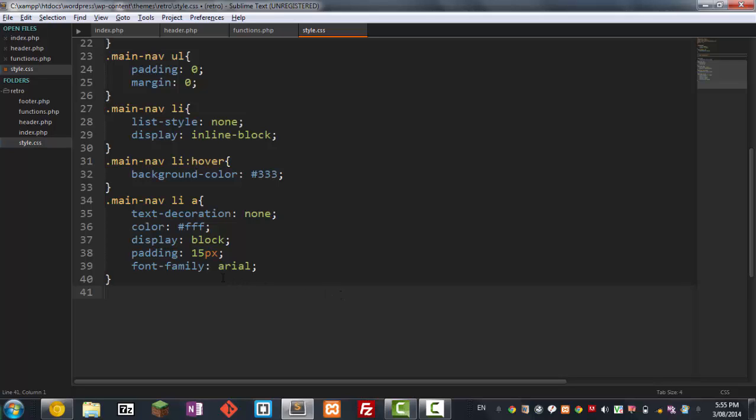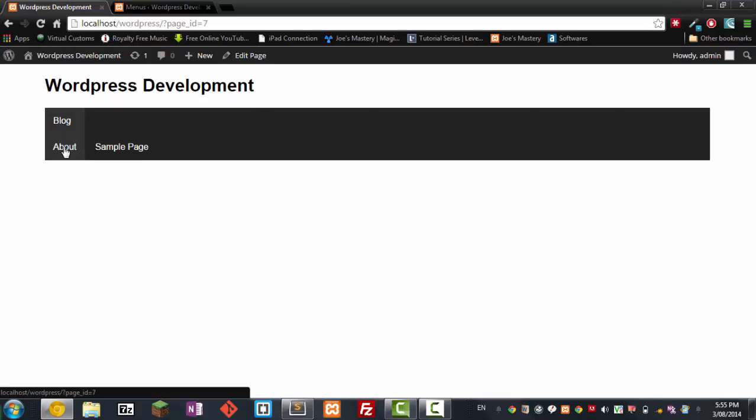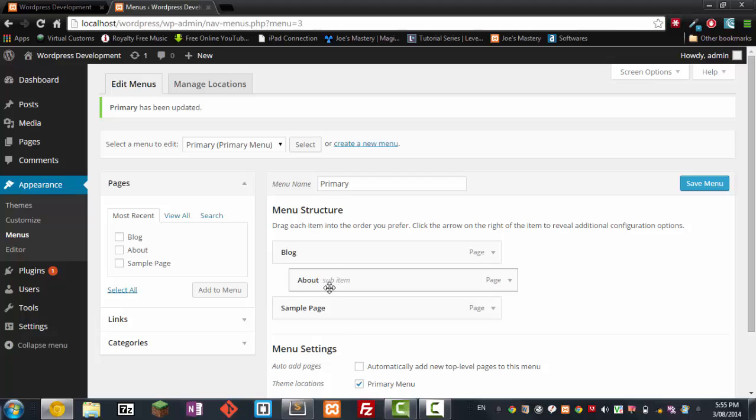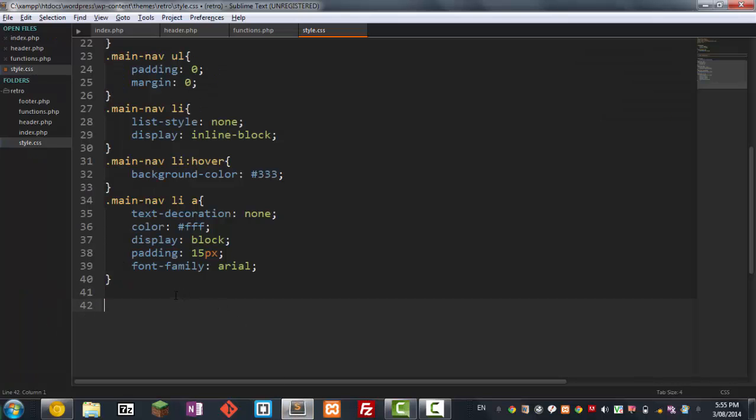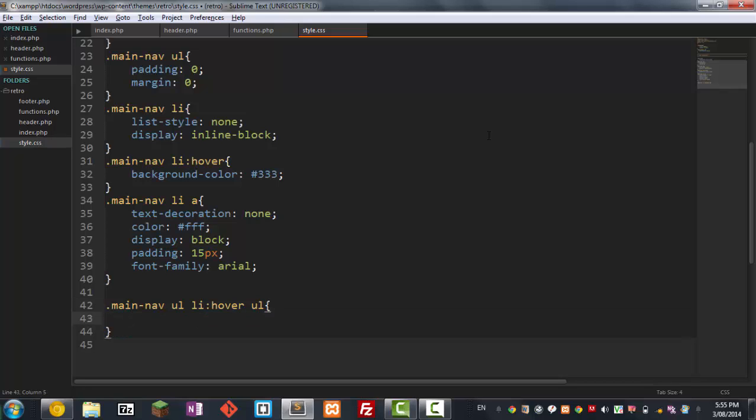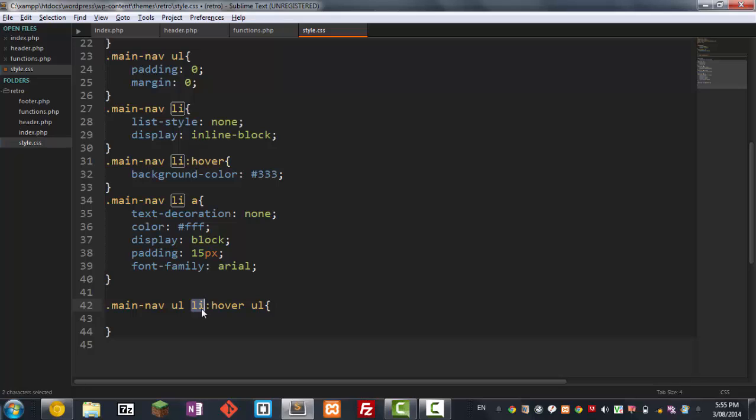So the first thing we're going to do now, basically the sub menus are in another UL. So we want to try to style that other UL. So I'm going to go dot main nav and we're going to go UL LI. So when you hover over UL LI, it's going to affect the UL, the next UL. I don't know if I'm making any sense. Basically it's saying in the navigation, when you hover over the next UL I, it will affect the next UL.